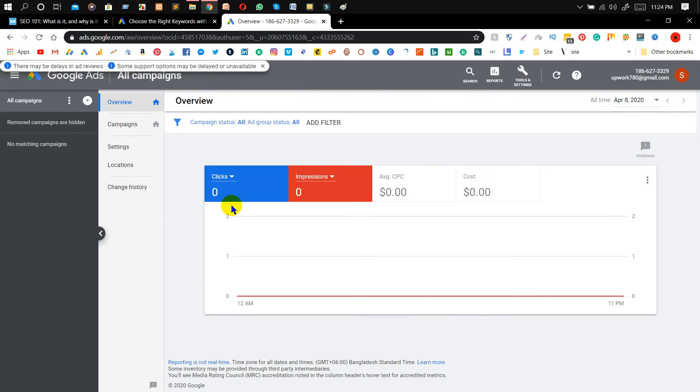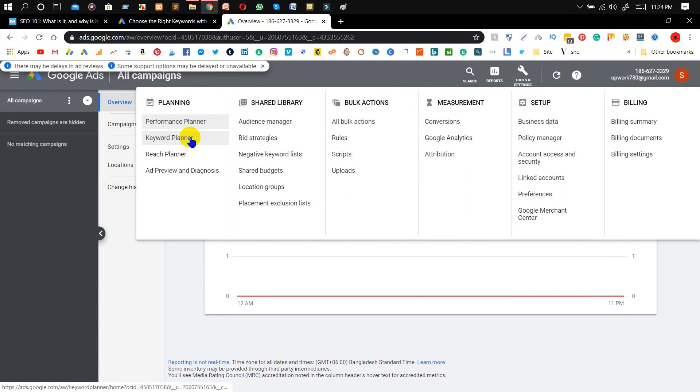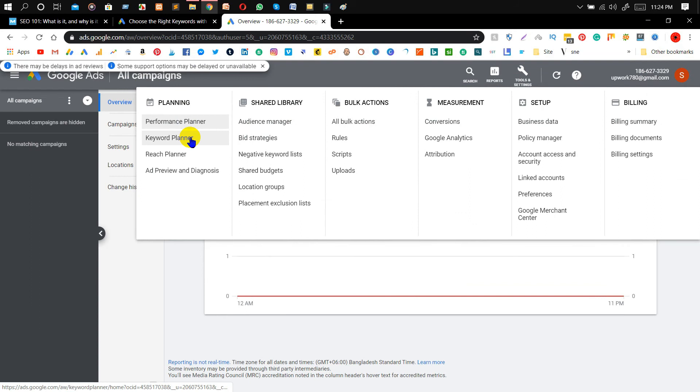You will get this interface in here. Don't worry, just click on 'Tools' and search in over here and click on 'Keyword Planner'.